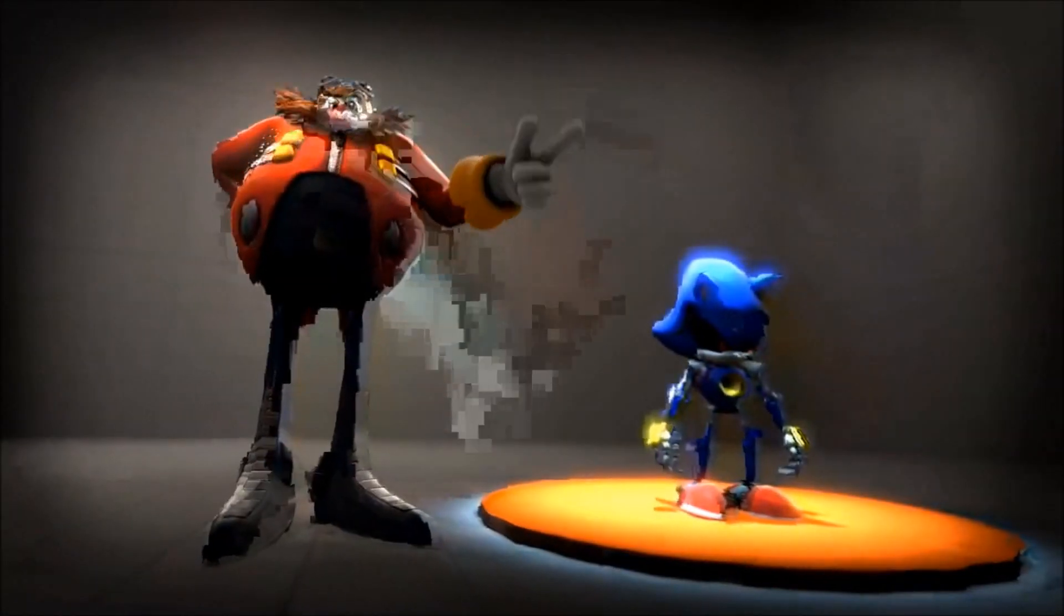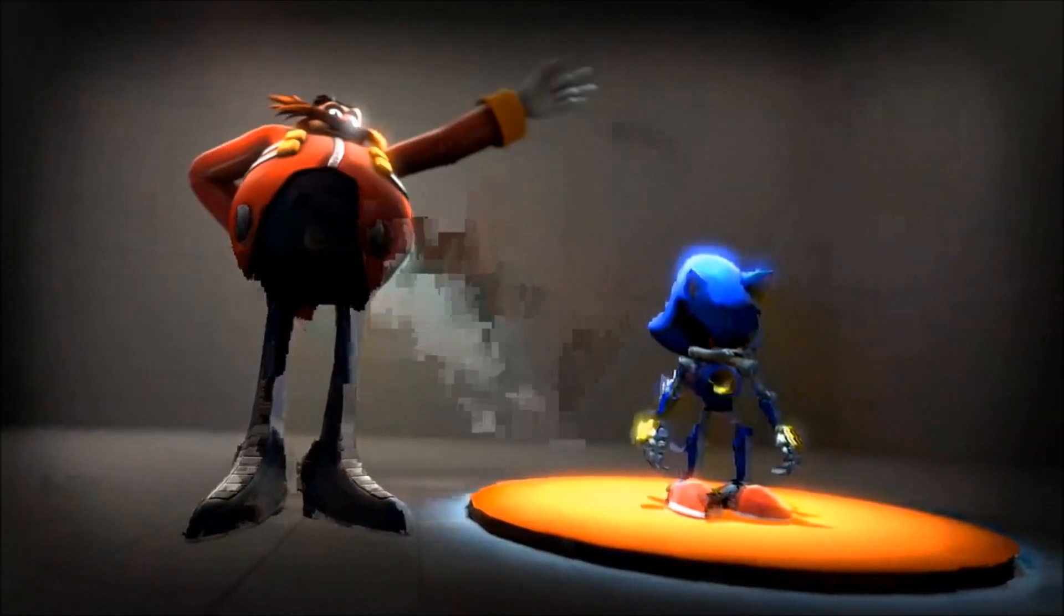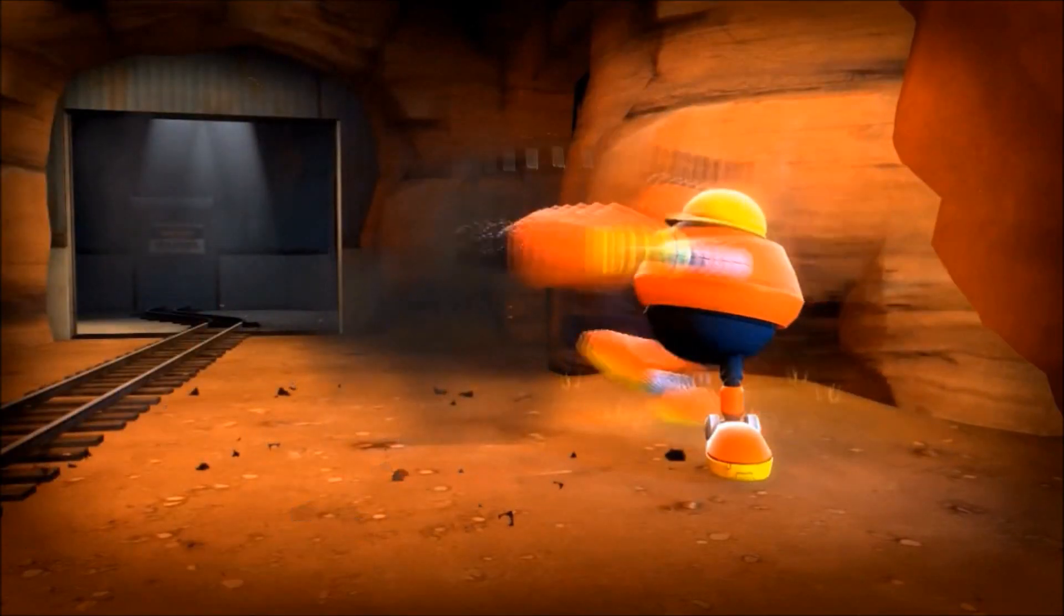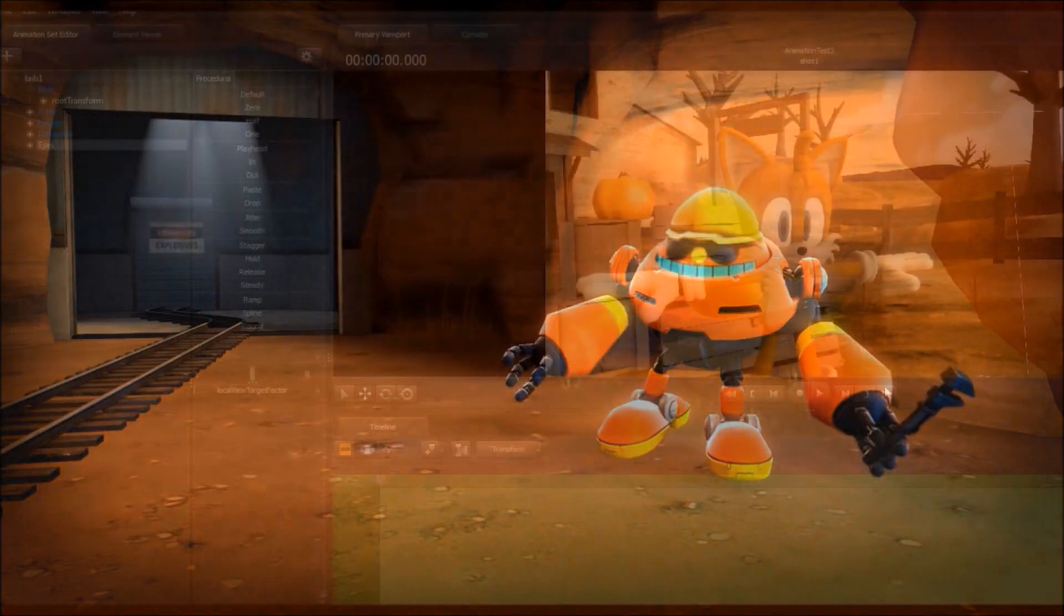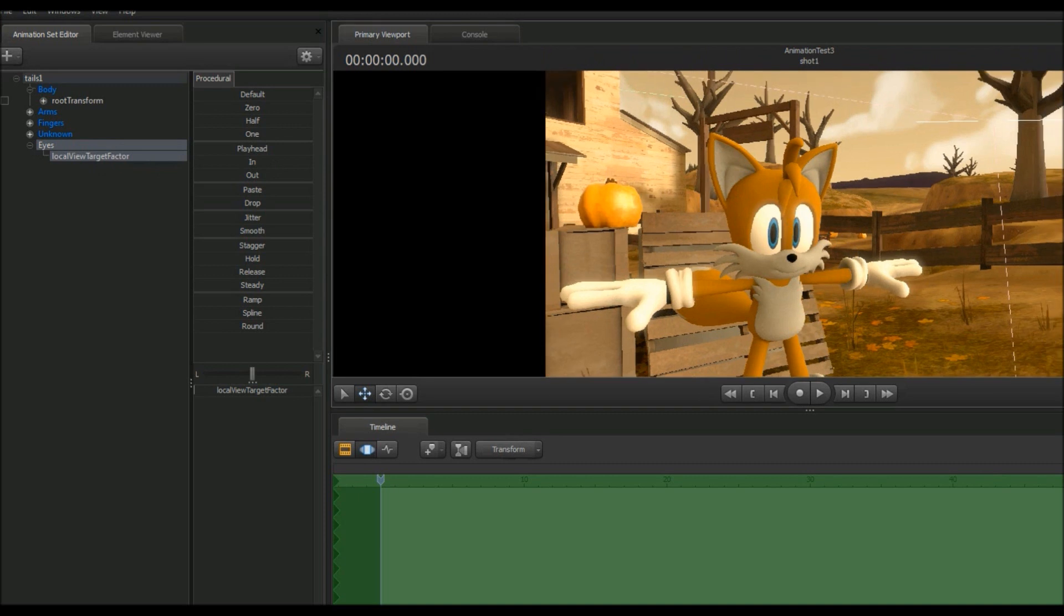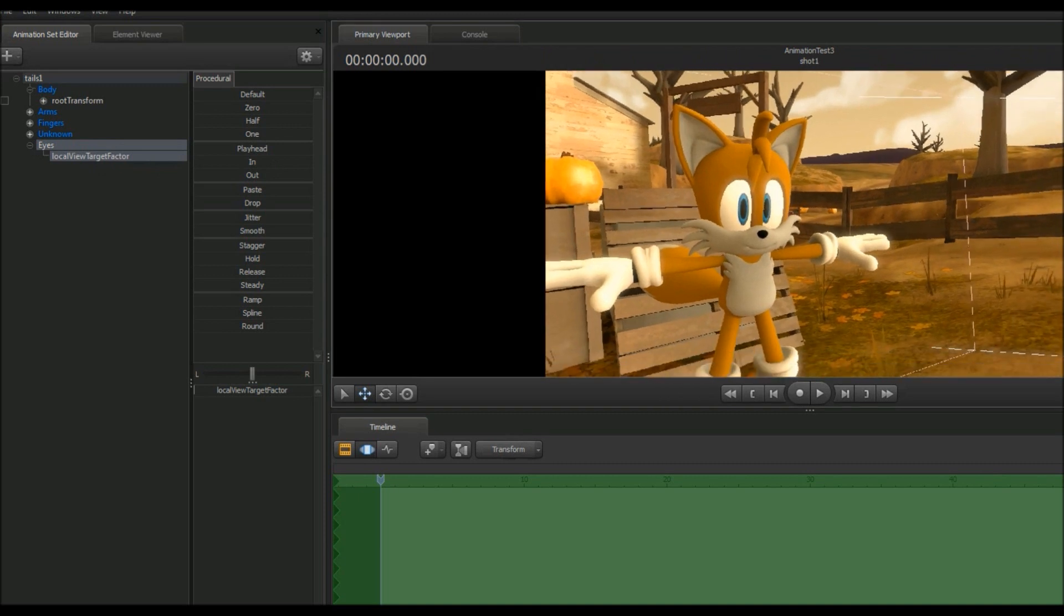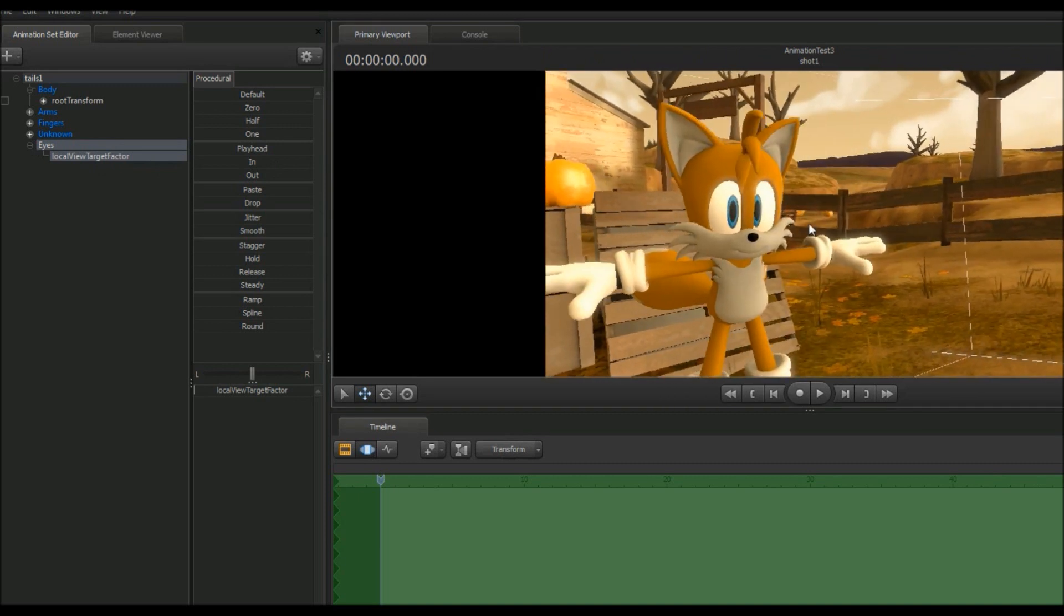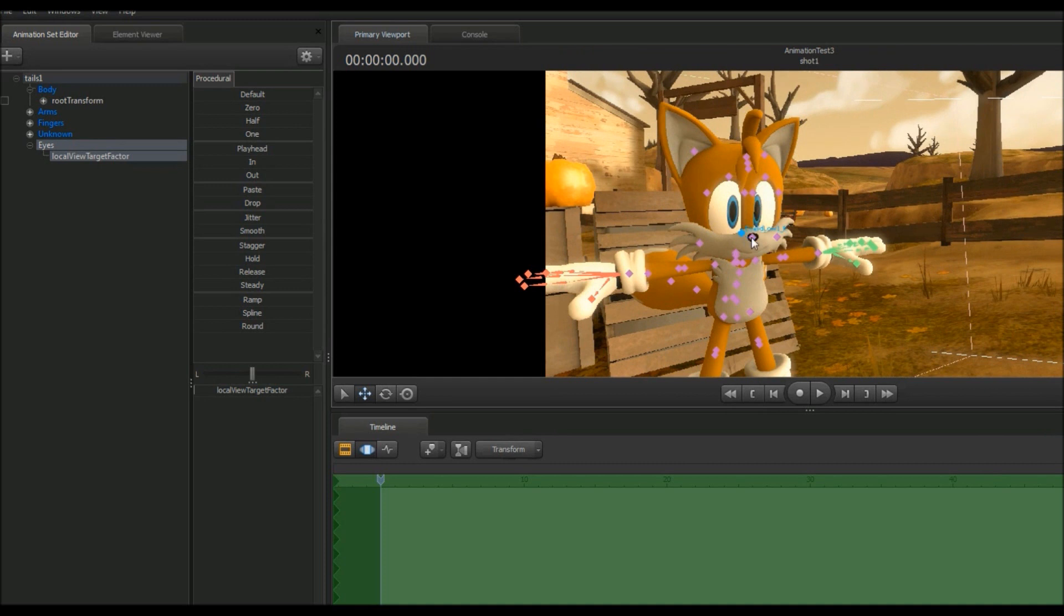As shown by many videos, Source Filmmaker has the ability to use models from Garry's Mod for animated videos. However, there's a few issues regarding some of the models, one of which is eye manipulation. Some models simply do not have the same ability as Half-Life 2 or Team Fortress 2 models that allow you to move eyes at will. So here's a quick guide to get them to work.